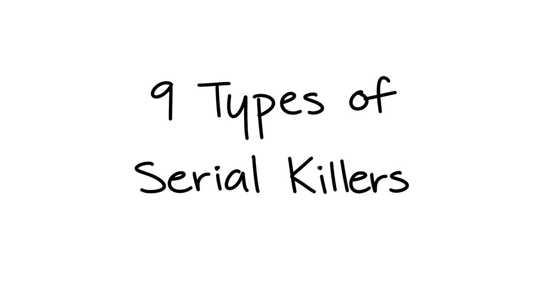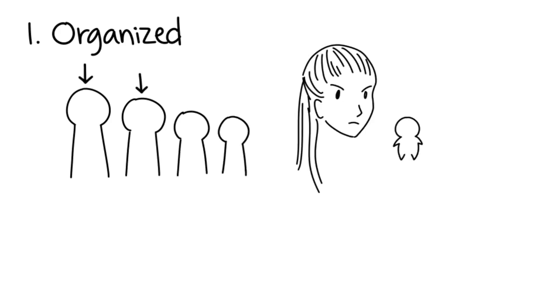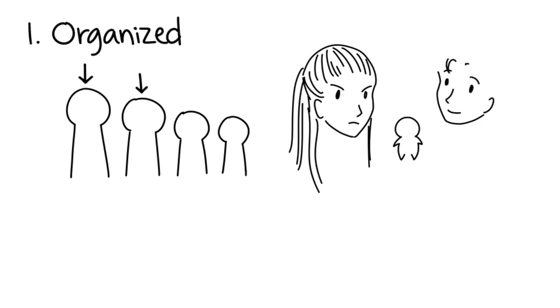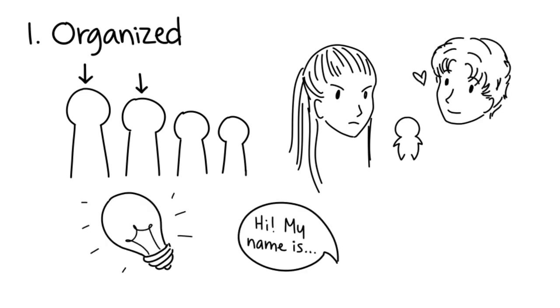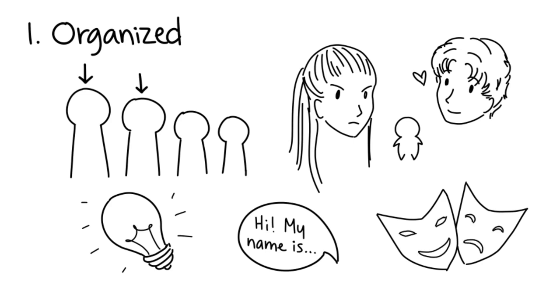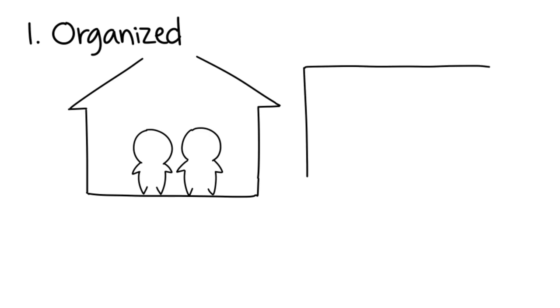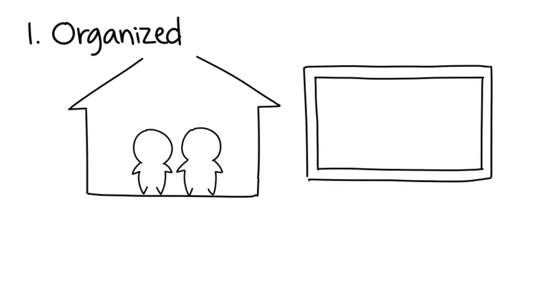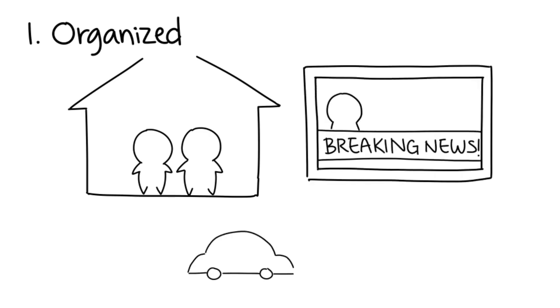One: Organized. Organized serial killers are probably one of the first-born children in their family and experienced inconsistent parental discipline. They're highly intelligent, socially adept, and good at controlling their mood. Consequently, they're perfectly fine living with a partner. Additionally, they like to follow media coverage of their crimes and may like changing towns or jobs often.